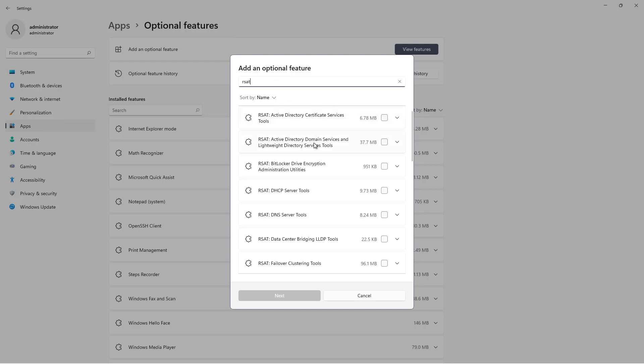And we're going to choose the second one where it says Active Directory Domain Services and Lightweight Directory Services Tool. So I'll check that box. And you can see there's other options as well for Certificate Services and BitLocker and things like that. But all we need for managing Active Directory would be this one.